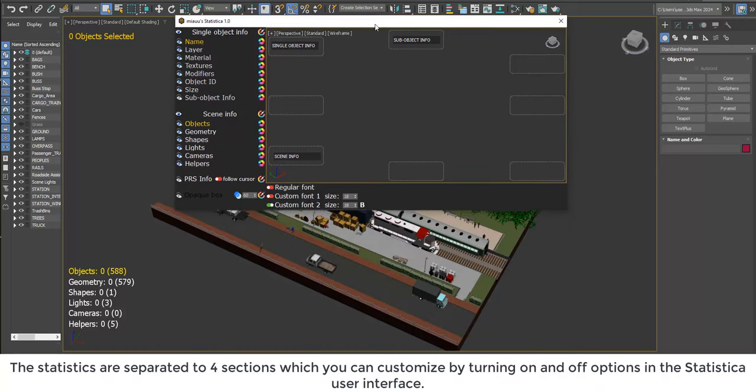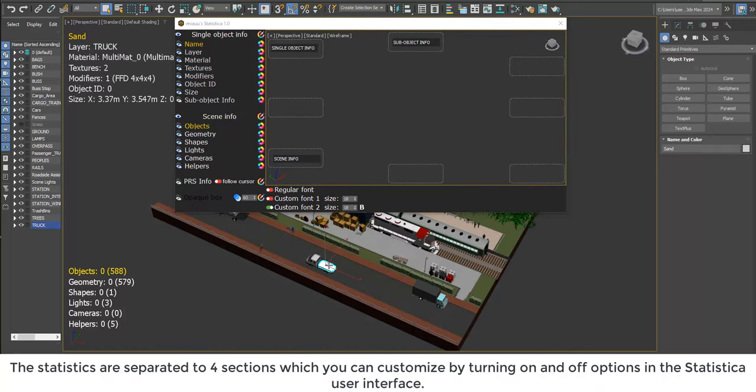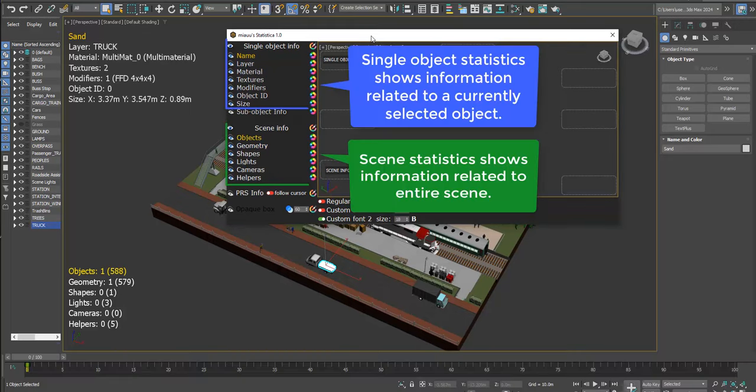The statistics are separated into four sections which you can customize by turning on and off options in the Statistica user interface.